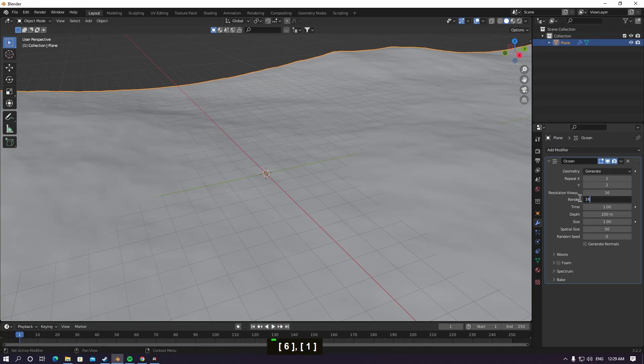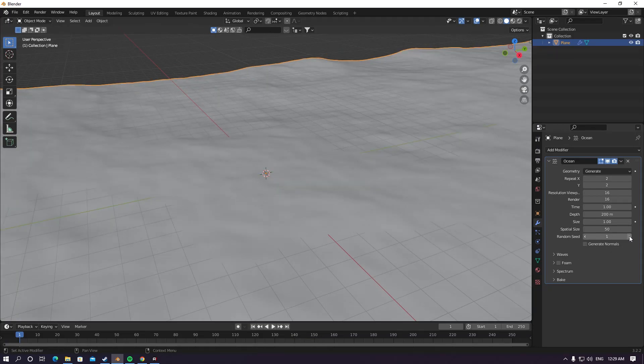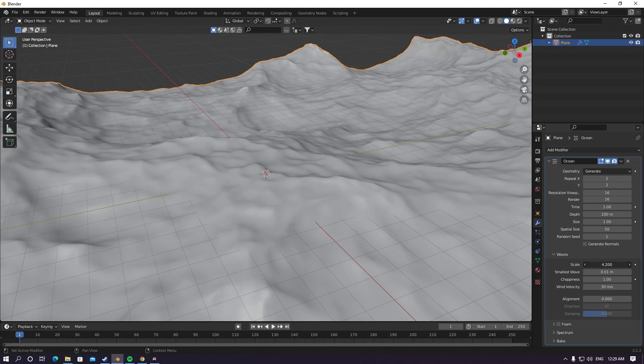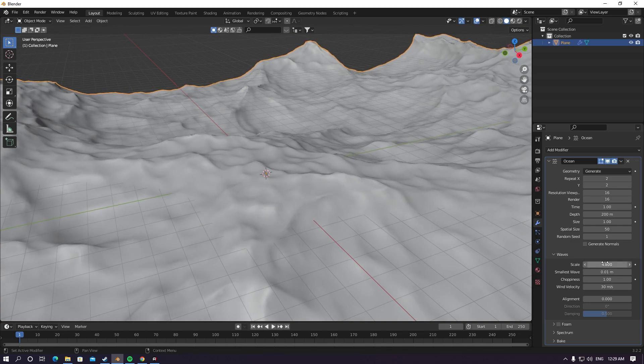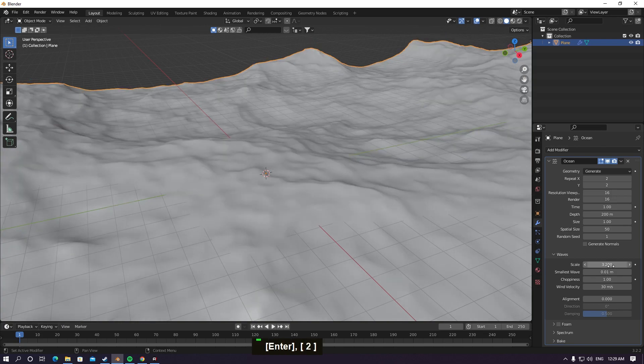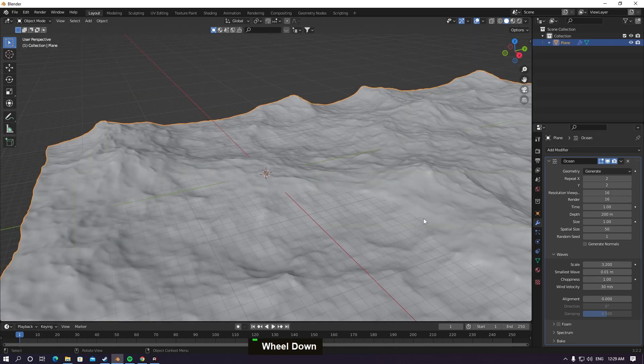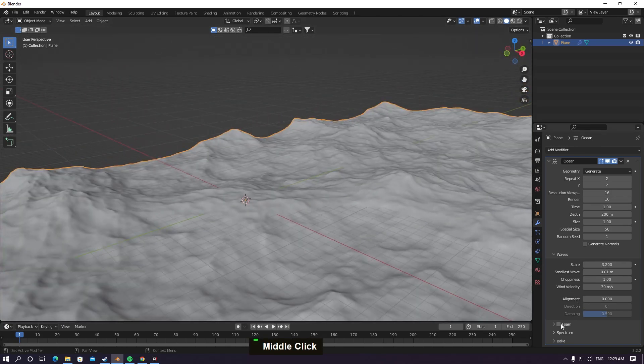Down here for random seed, first we'll make it 1. On waves, the waves control, make it as you want or customize it. I'm gonna make it 3.2 here and zoom out.